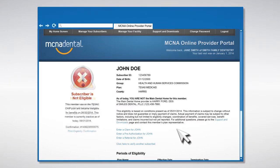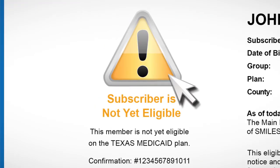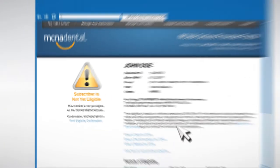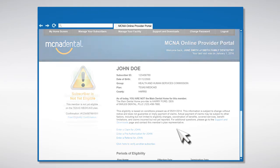If our system cannot make a determination about a subscriber's current eligibility, or the subscriber is not yet eligible for services, you will see a large yellow exclamation point icon. Our system allows you to perform other tasks directly from the Eligibility Status page.